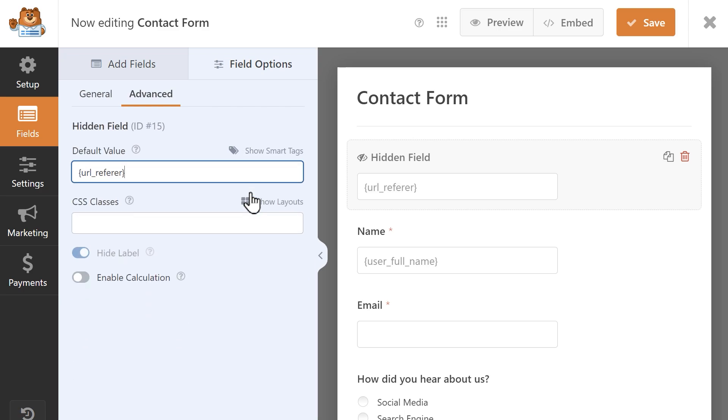There are tons of different Smart Tags available, so be sure to check out the written Smart Tags guide on our site by clicking on the link in the video description below.